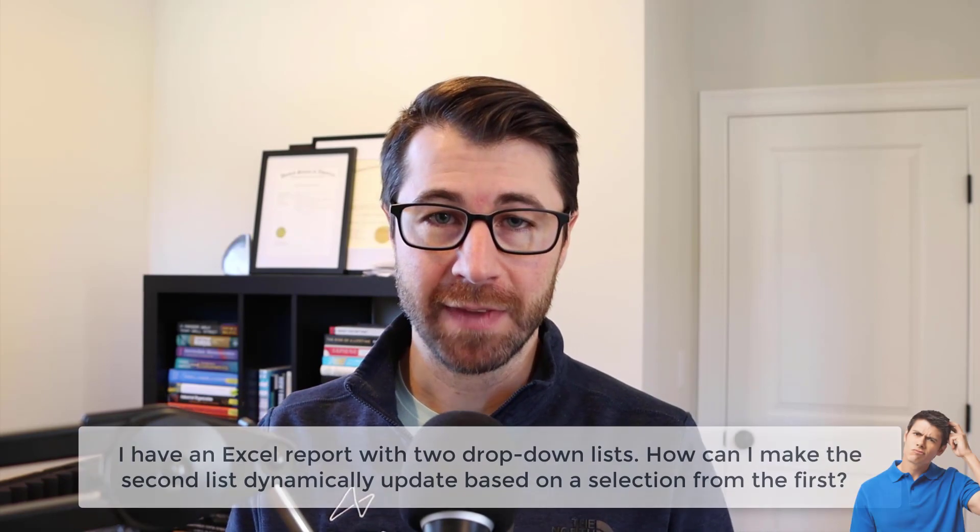Hey everyone, Chris here from Maven Analytics and it's time for the next video in our Ask Maven series. This is where instructors talk about some of the most common and interesting questions that we get from students around the world.